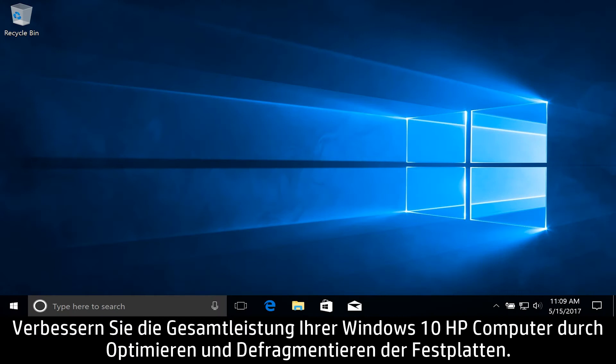Improve the overall performance of your Windows 10 HP computer by optimizing and defragmenting the hard drives.